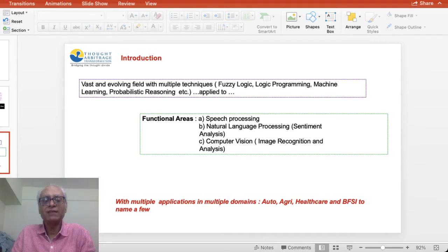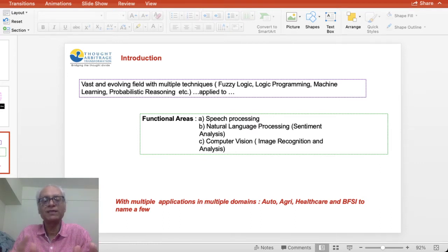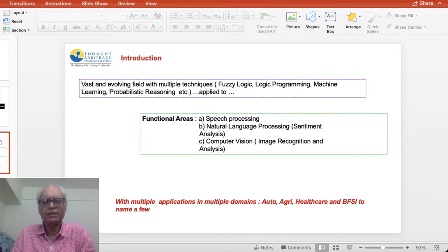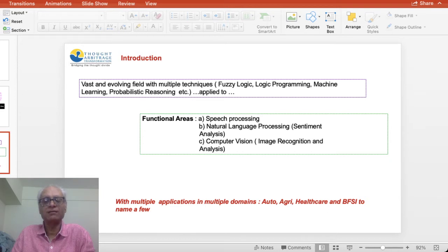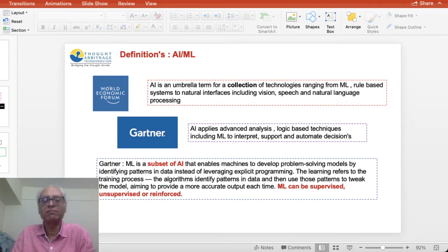Artificial intelligence is a vast and evolving field with multiple techniques — fuzzy logic, machine learning, probabilistic reasoning — applied to speech processing, natural language processing (such as sentiment analysis), and computer vision and image recognition. Computer vision is probably the most rapidly evolving area of artificial intelligence, with the most patents filed in the last couple of years. Computer vision enables machines to look and perceive like human beings, with huge implications in autonomous vehicles, healthcare, medical sciences, and BFSI.